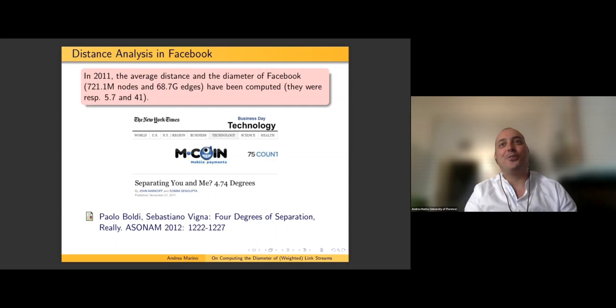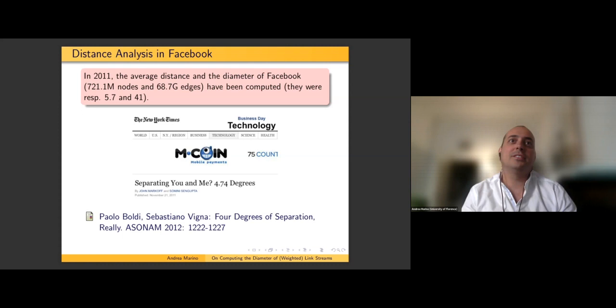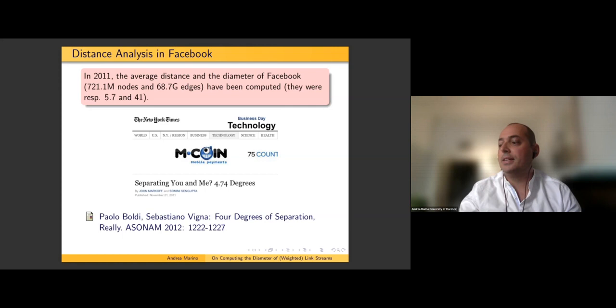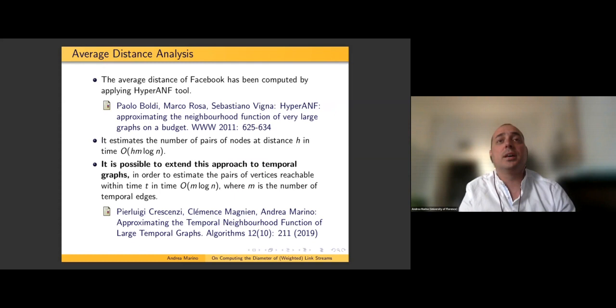I'd like to give you a little bit of context. A long time ago, in 2011-2012, the average distance and the diameter of Facebook were computed. This is a huge network — at the time, 700 million nodes and 68 billion edges — and there were two main contributions: the computation of the average distance and the diameter.